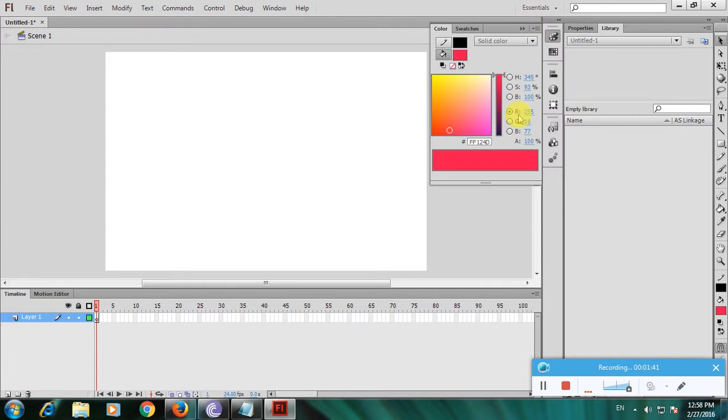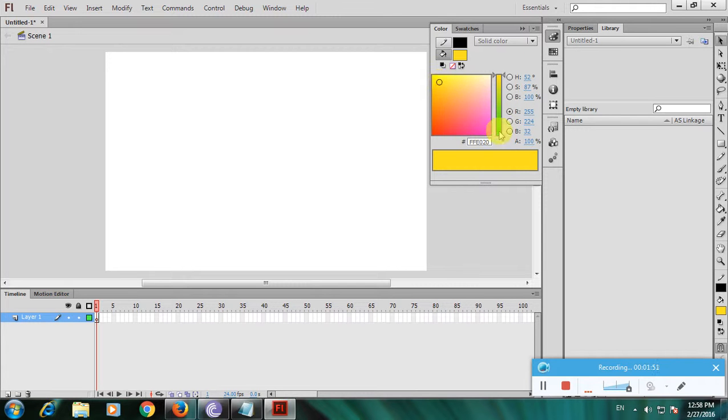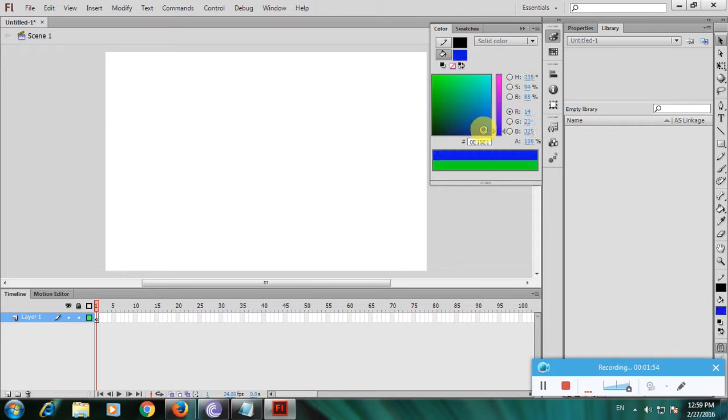Here there are only three colors. If you want more colors, click yellow and it changes to green. Click green and it changes to blue.